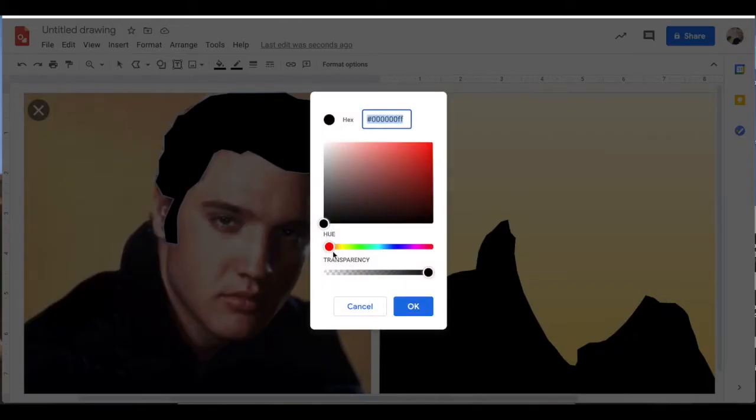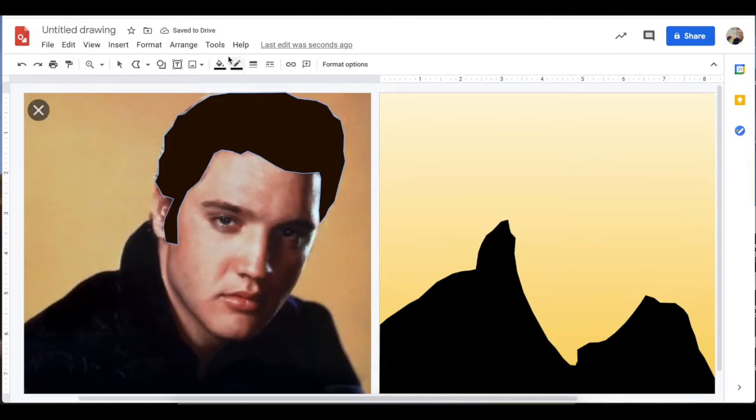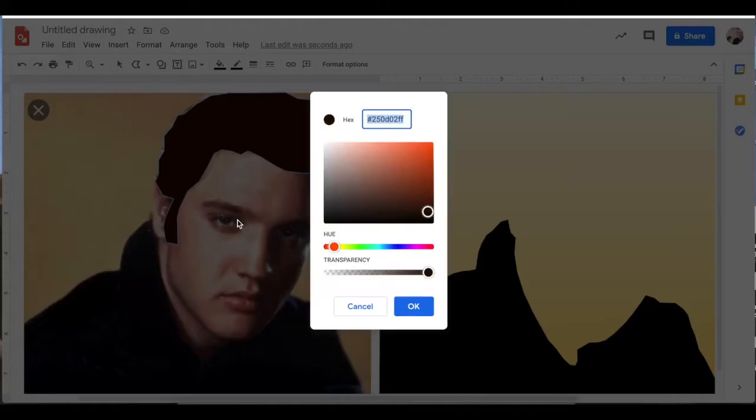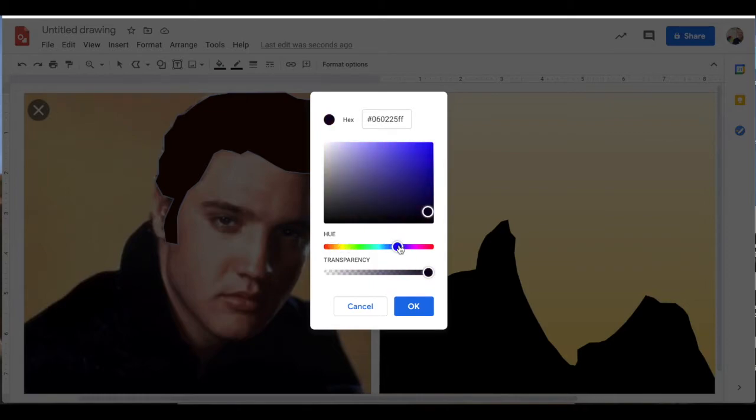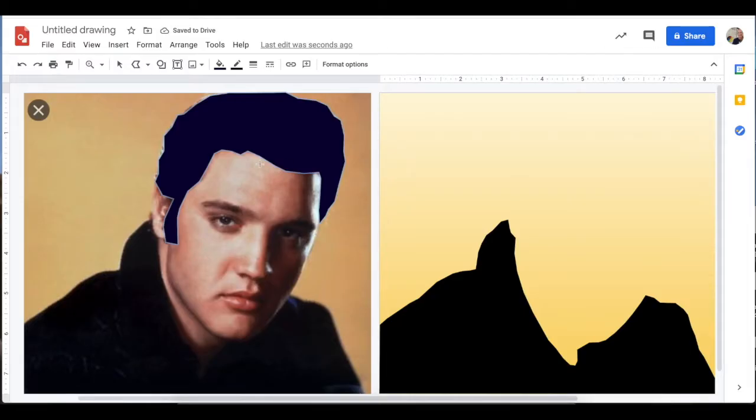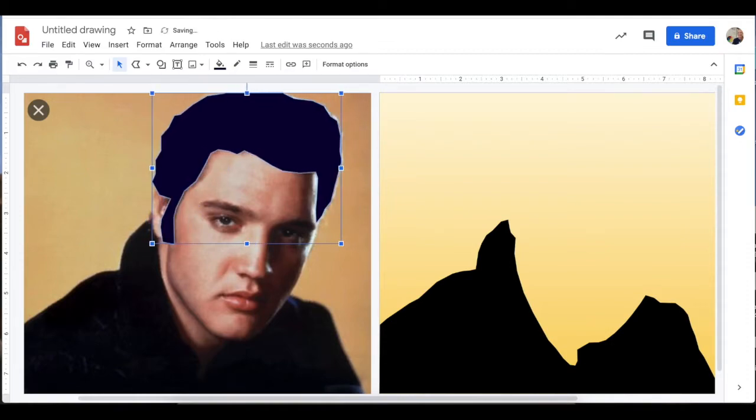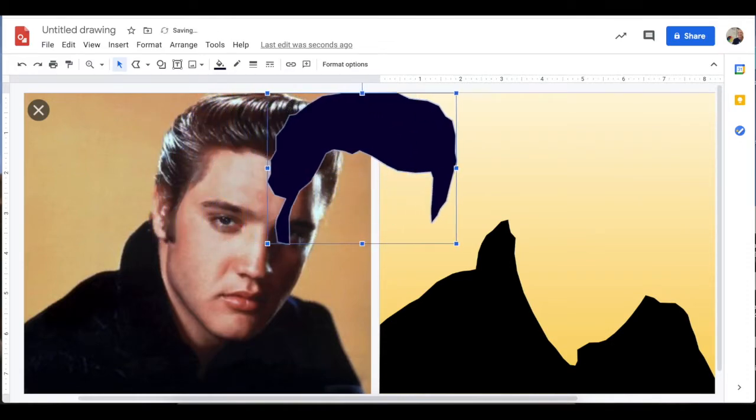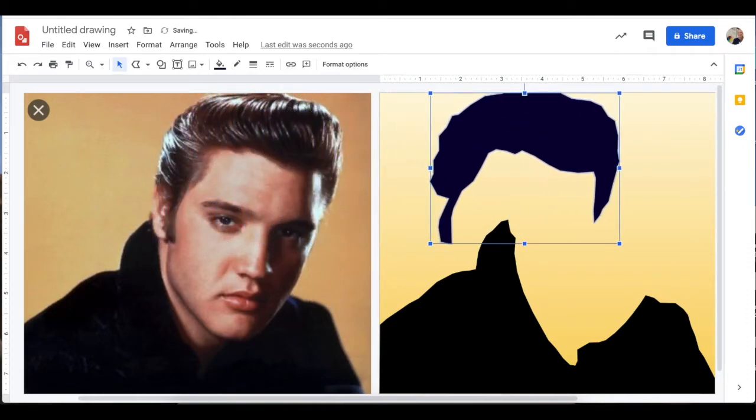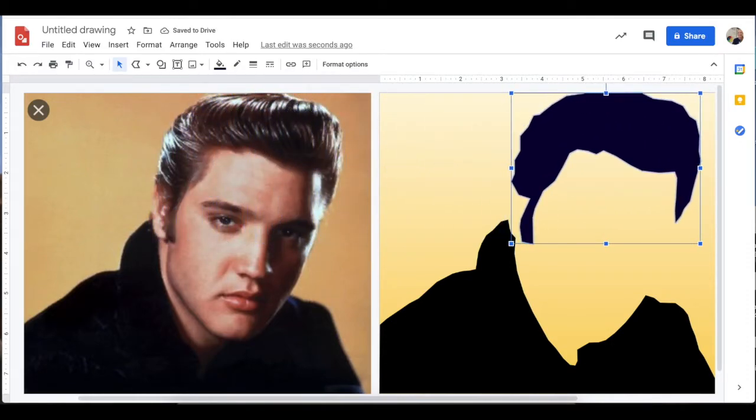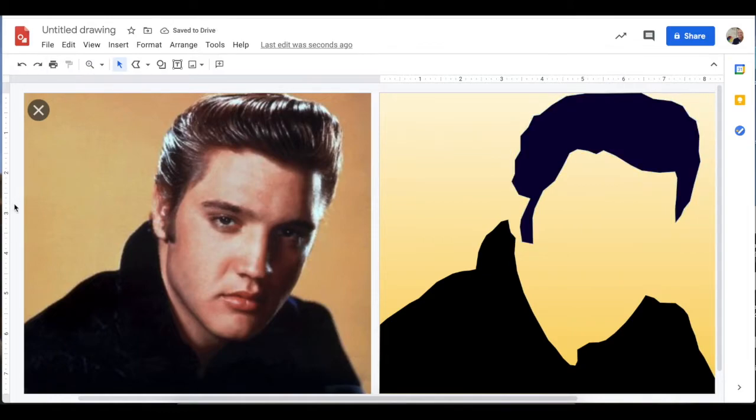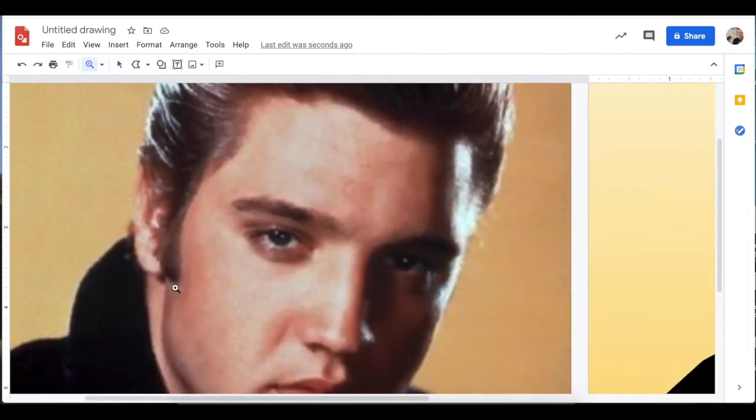As you work through each shape, once again, don't forget to remove the outline by turning the outline transparent and have fun with your colors. You can do all kinds of creative things, including using a gradient, using colors that maybe are not realistic, creating custom colors. The sky's the limit. So have fun with your color choices as you create your image.